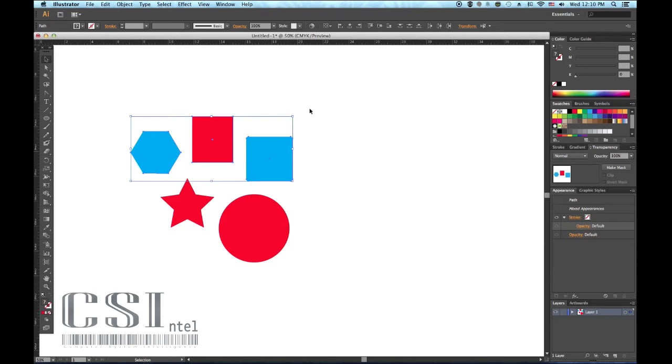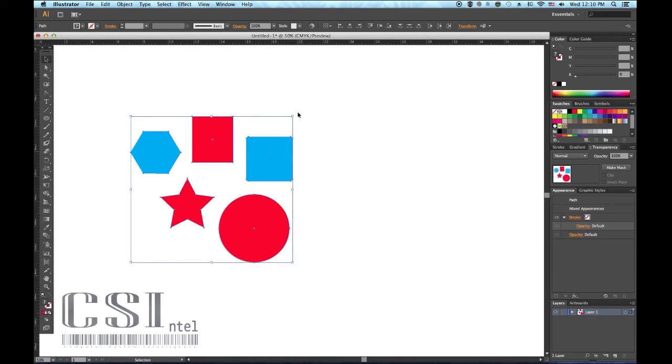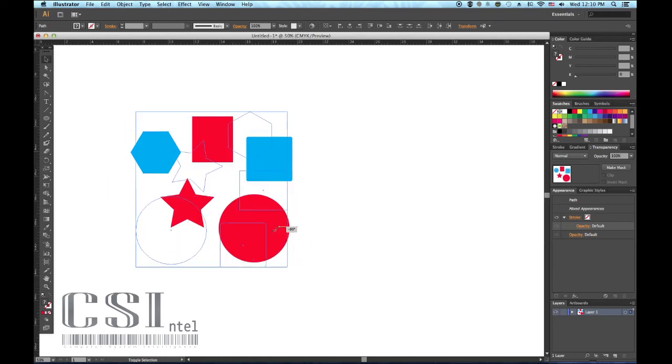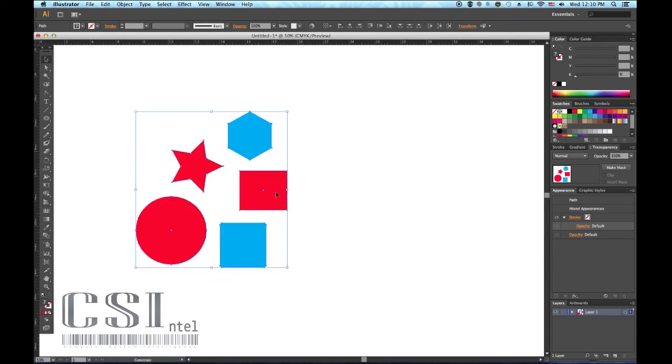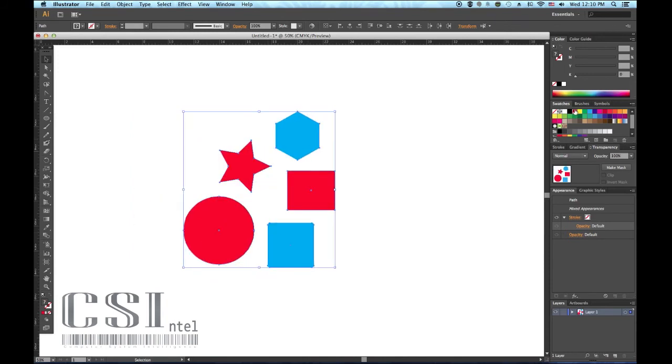You can now move, transform, or rotate the objects together. As with one object, the group of selected objects will be affected by color and filter changes.